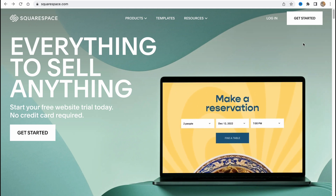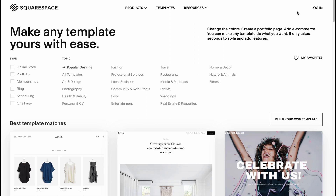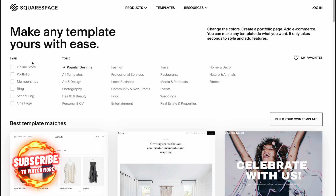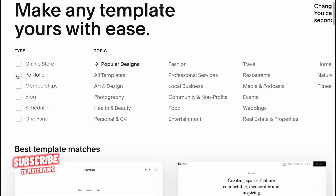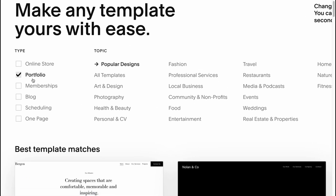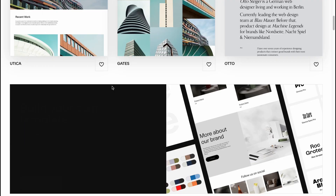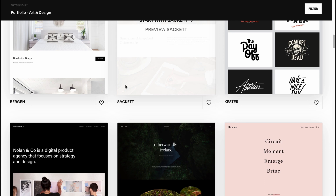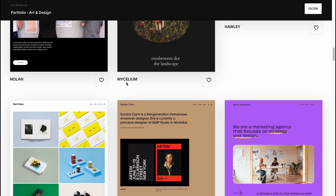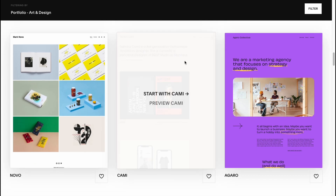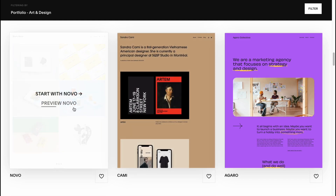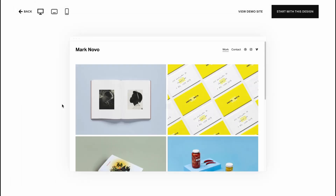Here we are on the homepage, squarespace.com. Let's click on 'Get Started' and we'll have to choose the template we want to use. I'm going to switch to the portfolio type, and we can also go to art and design if we need. There are a lot of different templates provided by Squarespace totally for free, and we can simply try to find something suitable.